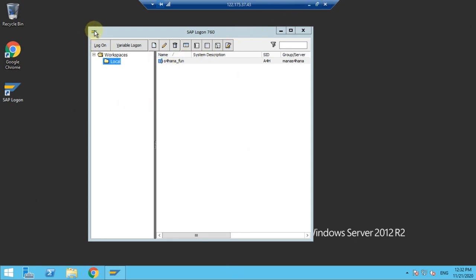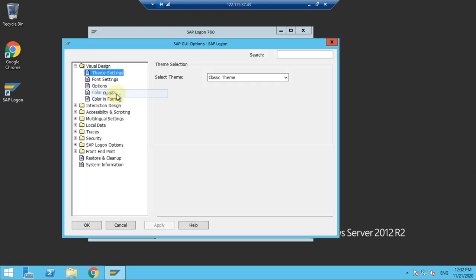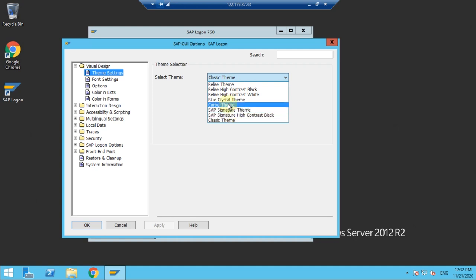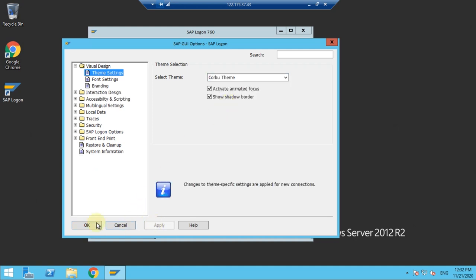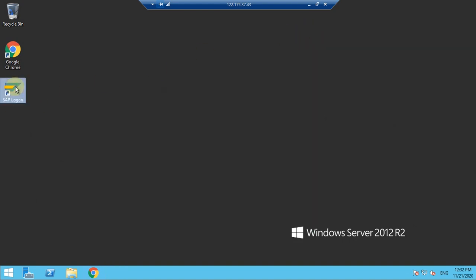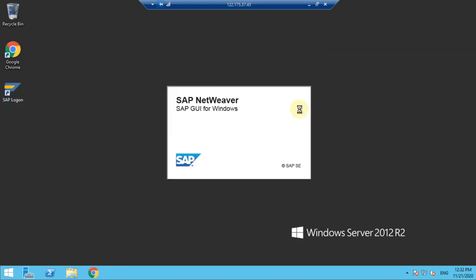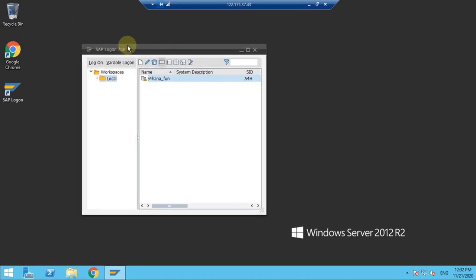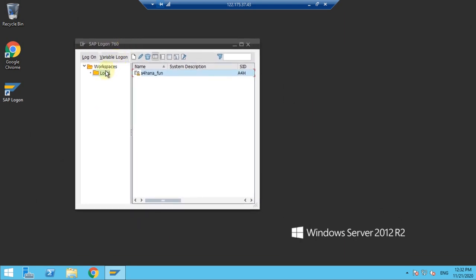Let's say you don't like the Classic theme and want to change to a different one. You can go to Options again, and from Classic I'd like to go to a slightly newer theme, which is Corbu. Click Apply, click OK, then close again. When you open it you will see a different screen - this is SAP Logon 750.